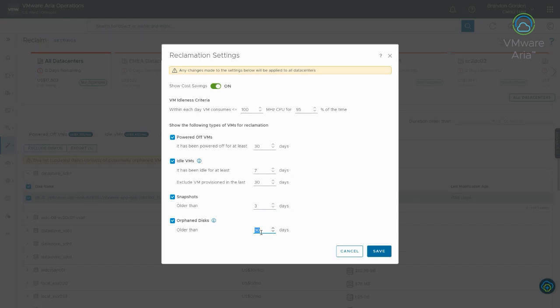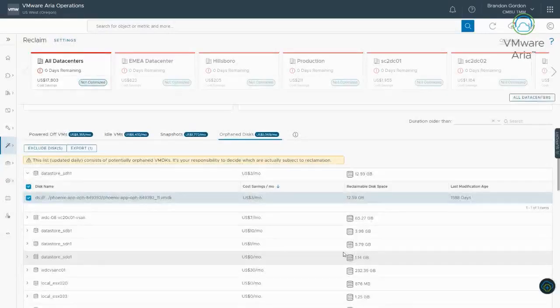So, it's not immediate. It's done that night. So, the night you make a change, it'll do when it does the reclamation calculations, it will update. Okay. So, that's really all I wanted to cover on reclamation.